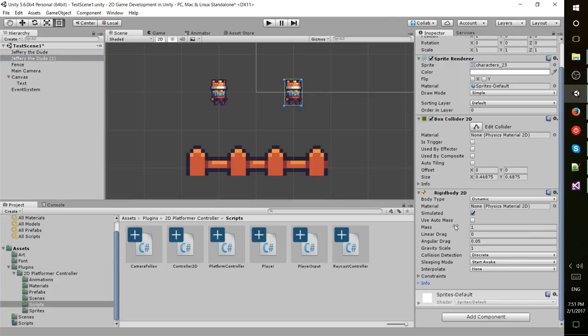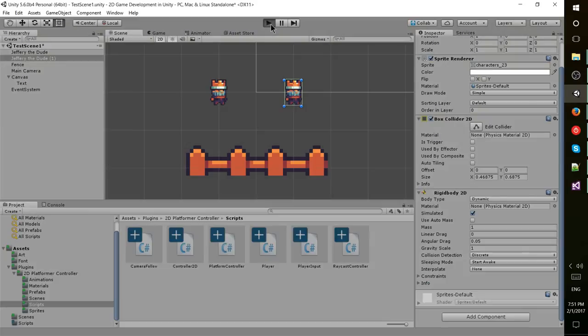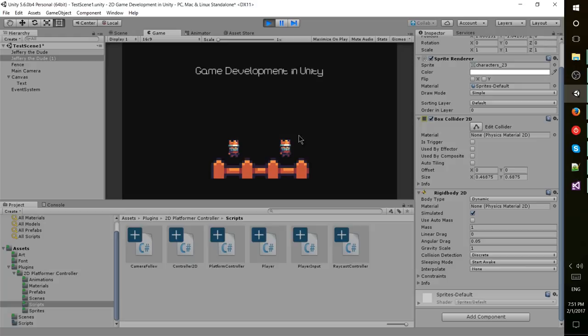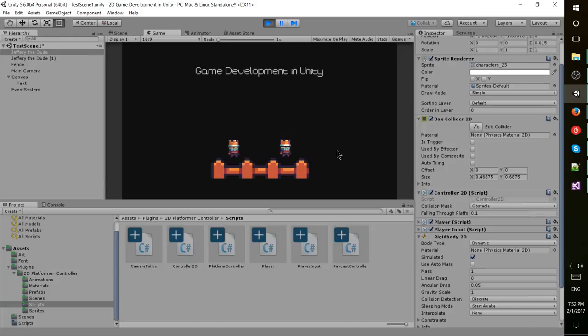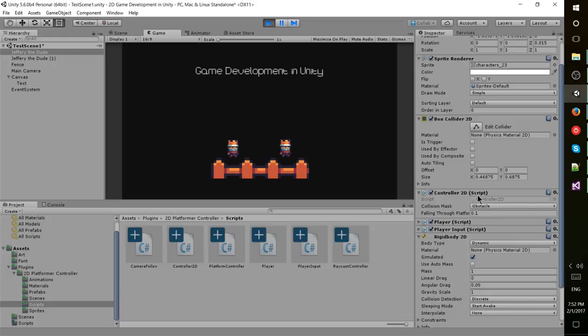Without really getting into the specifics of how all this physics calculation is working, let's just go ahead and play and show how on a basic level it's pretty easy to set up game physics within your Unity project. The original player can float on top of this fence because it's still colliding using the controller 2D script.